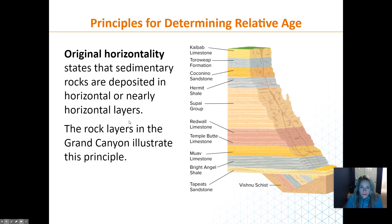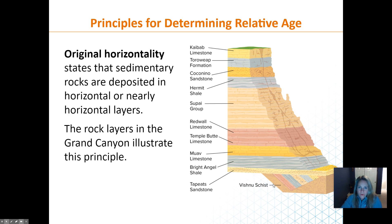Original horizontality means that if layers are flat and horizontal, the bottom will be the oldest and the top will be the youngest. Notice how some layers shown here are not horizontal — those have been disturbed, uplifted or pushed over — so they are not following the original horizontality principle.